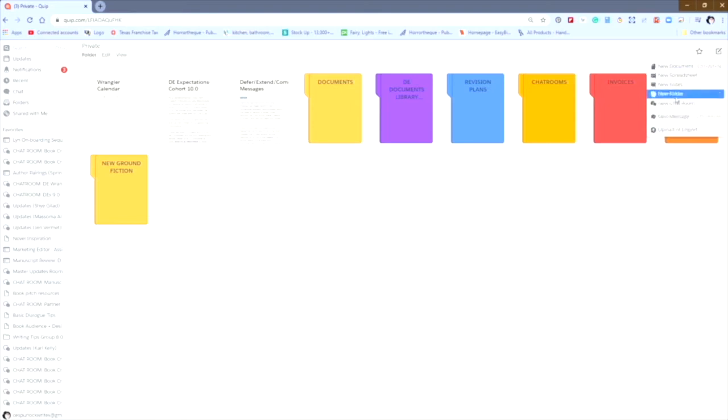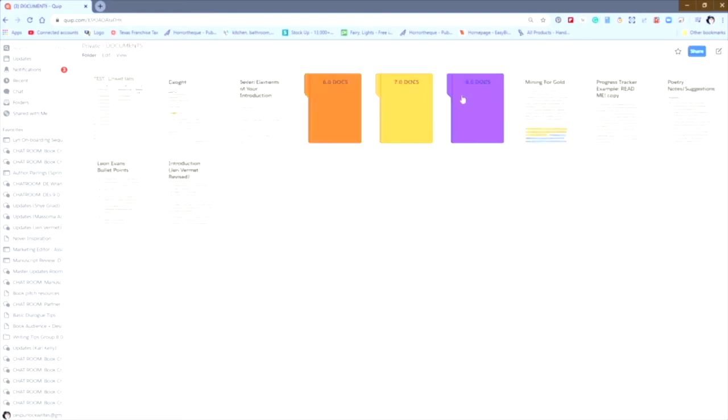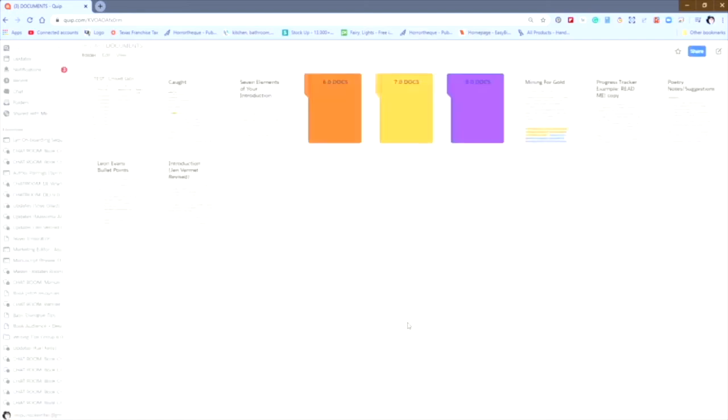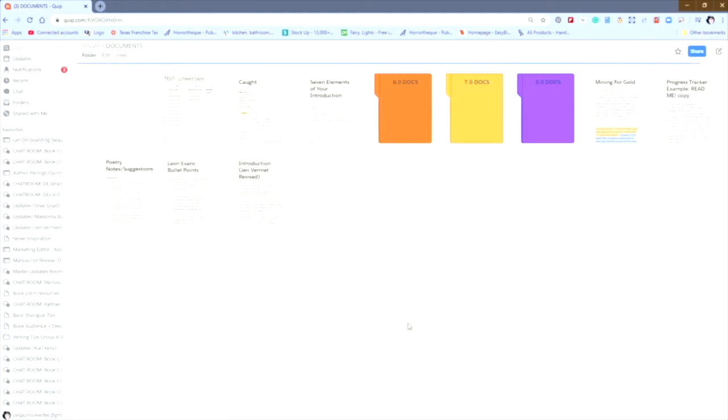And for this one, I'm going to go ahead and put it in my documents folder, click on the icon, see new document. Now again, it's going to offer it to me in private, which is the parent folder of the documents folder that I'm using, or create in documents. I'm going to click on create in documents and it's going to open up a brand new document for me.